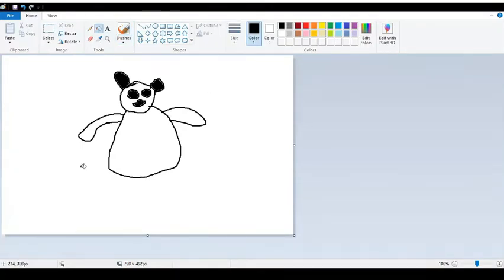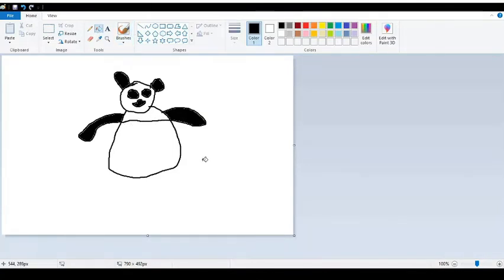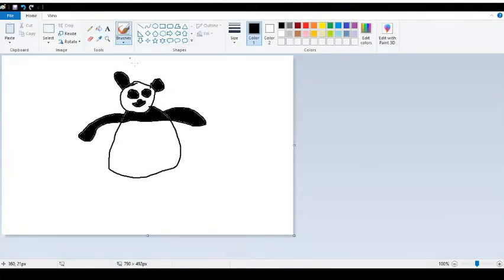Now we need to fill those arms in and draw a line at the top of the panda's chest, because the top of pandas' chests are black. Fill that in. Now we're going to draw the legs, so select the brush tool.